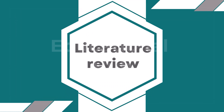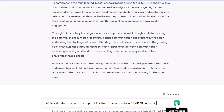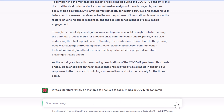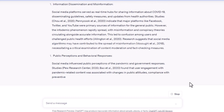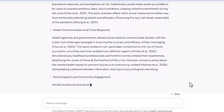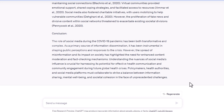Next: Literature Review. ChatGPT is capable of producing a literature review which summarizes the existing research on a subject. For example, type: 'Write a literature review on the topic of the role of social media in the COVID-19 pandemic.' You can see that ChatGPT writes a literature review according to your topic.